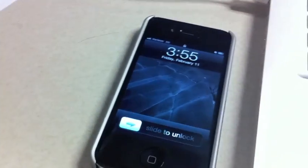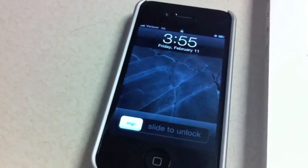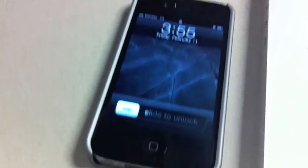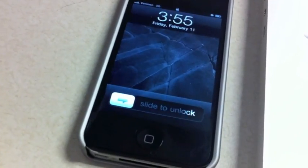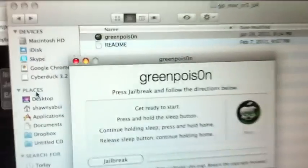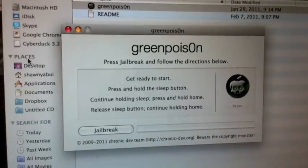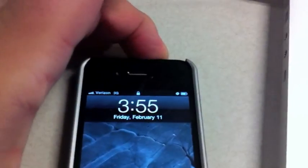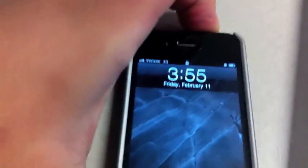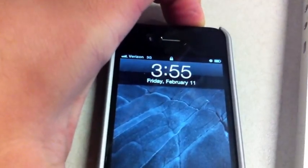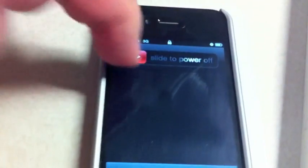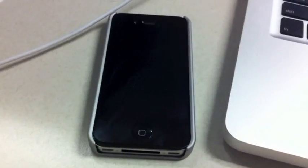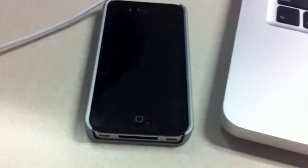All right, we have a Verizon iPhone 4 brand spanking new. We're gonna go ahead and jailbreak this with GreenPoison. First thing you do is just turn off your iPhone here. Next you plug in your iPhone.